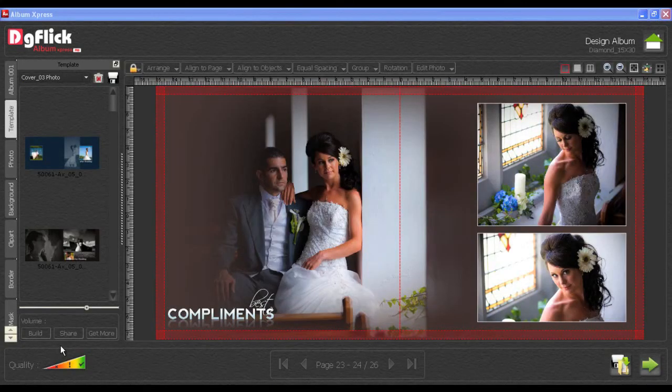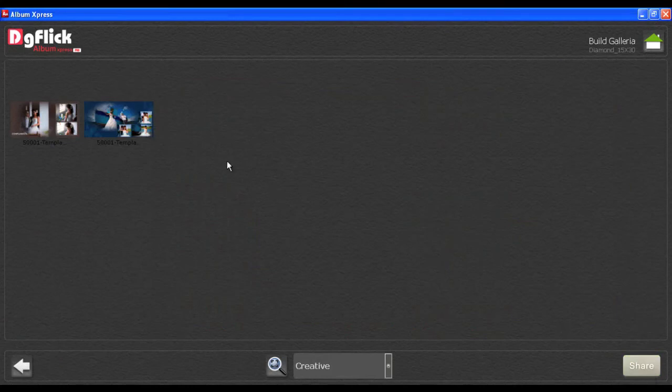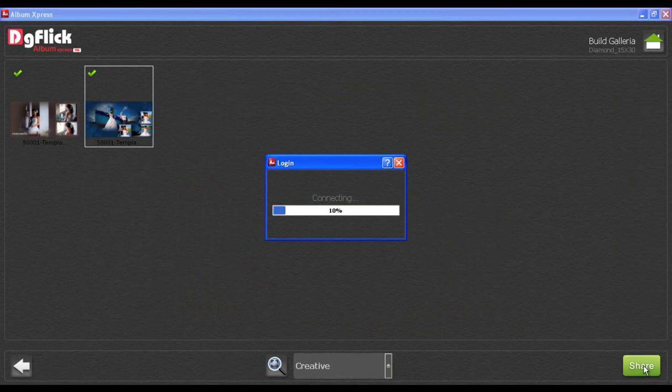If you wish to share your templates, click on the Share button. Select your own created templates and click on the Share button.